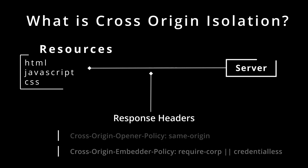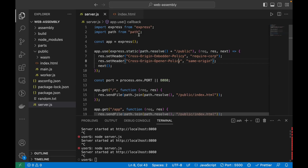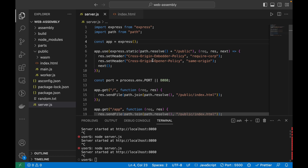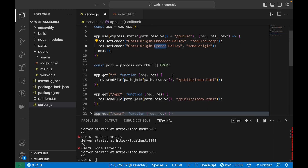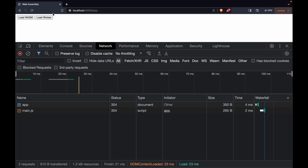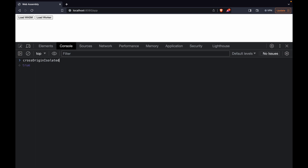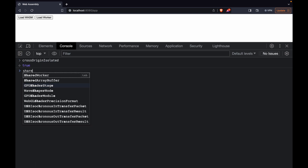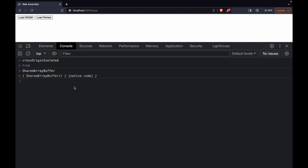I've created a small Express server here running on port 8080, and for each and every response I am setting these required headers. Let's run it — and now crossOriginIsolated is true. You can also write SharedArrayBuffer here and now it's accessible as well. Let's move on to the code.